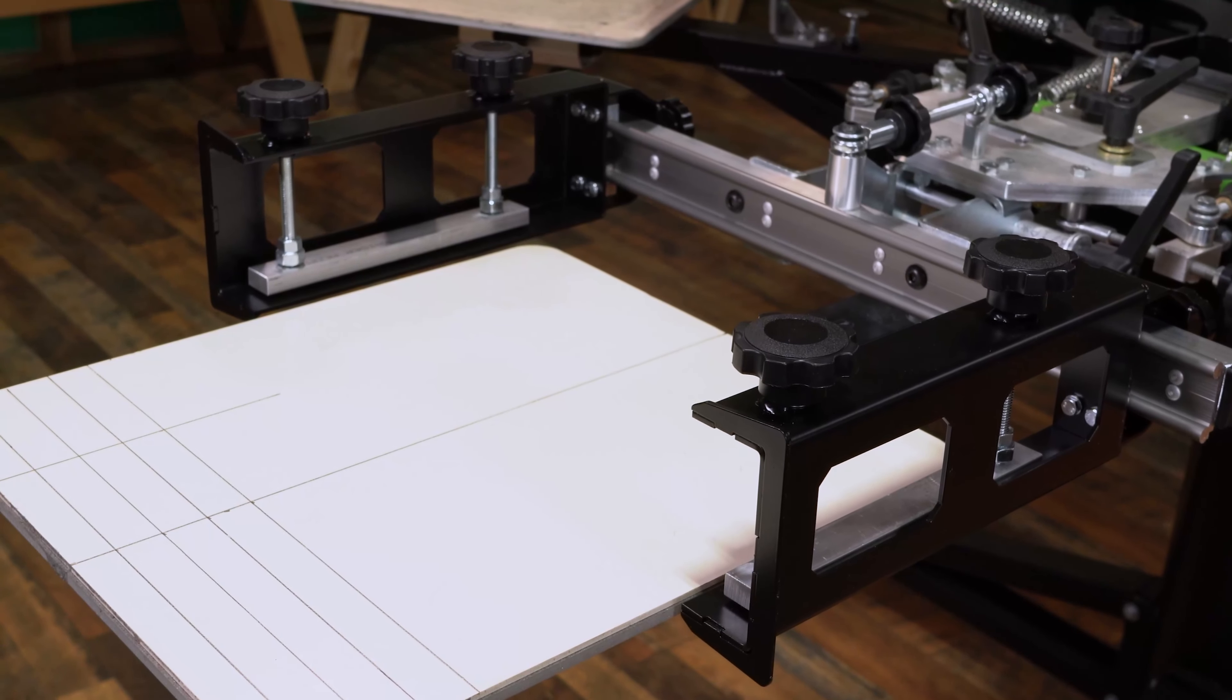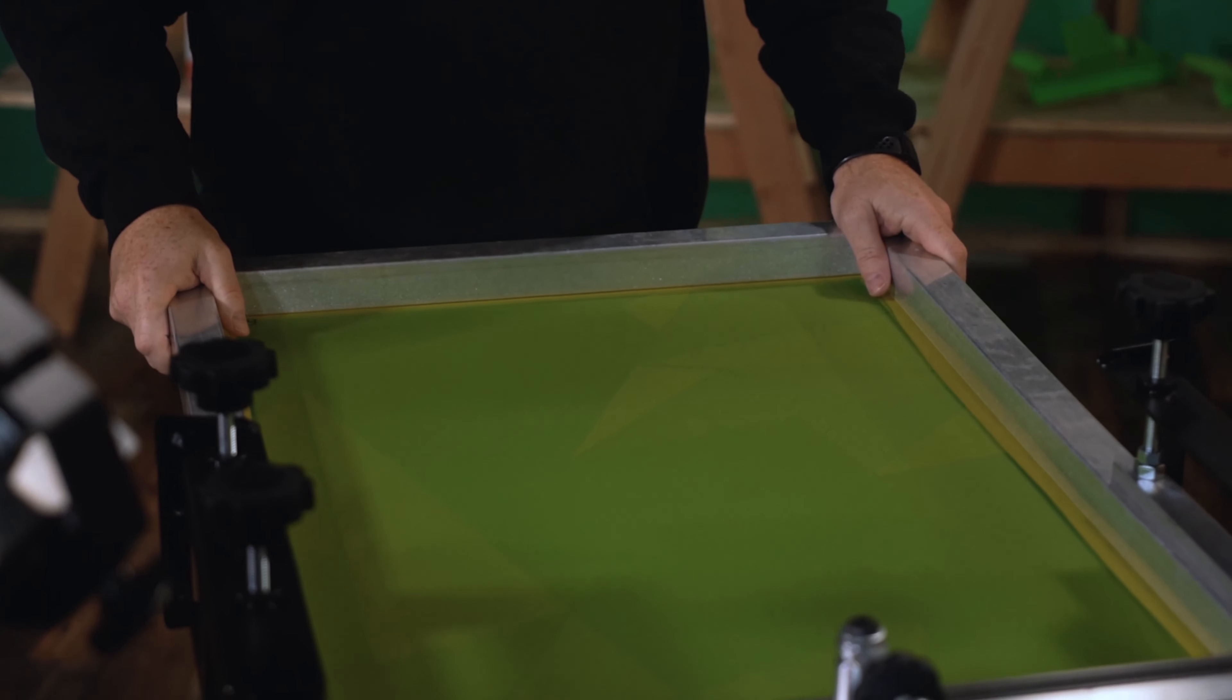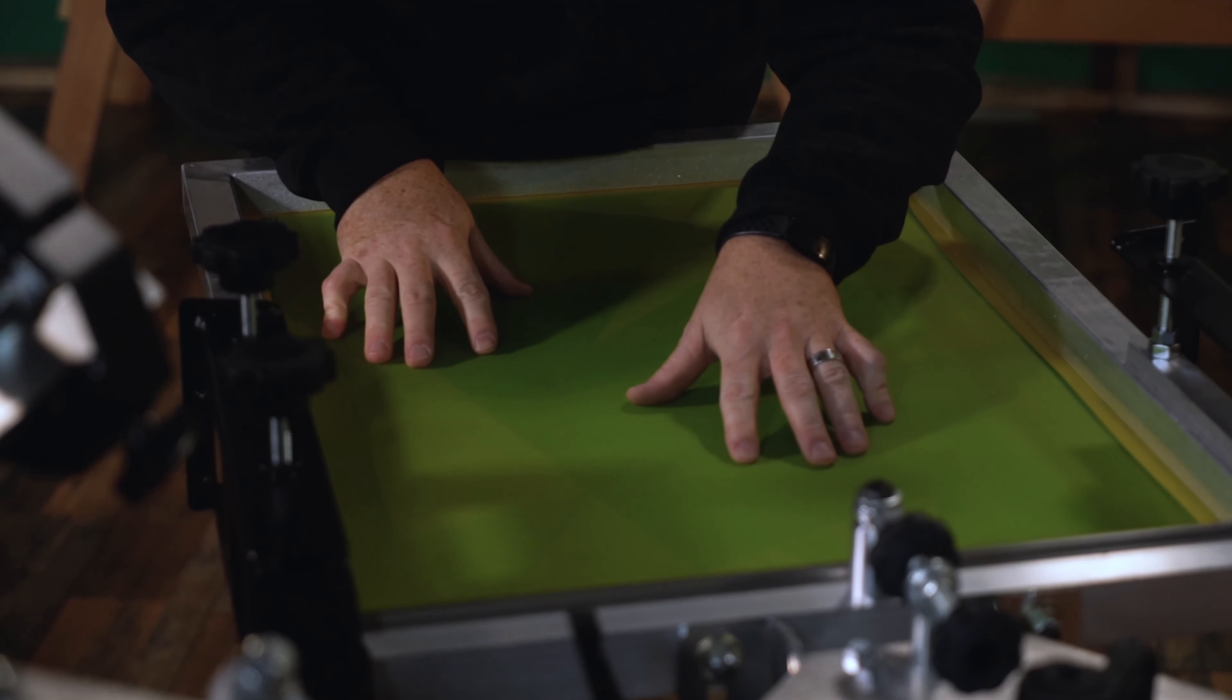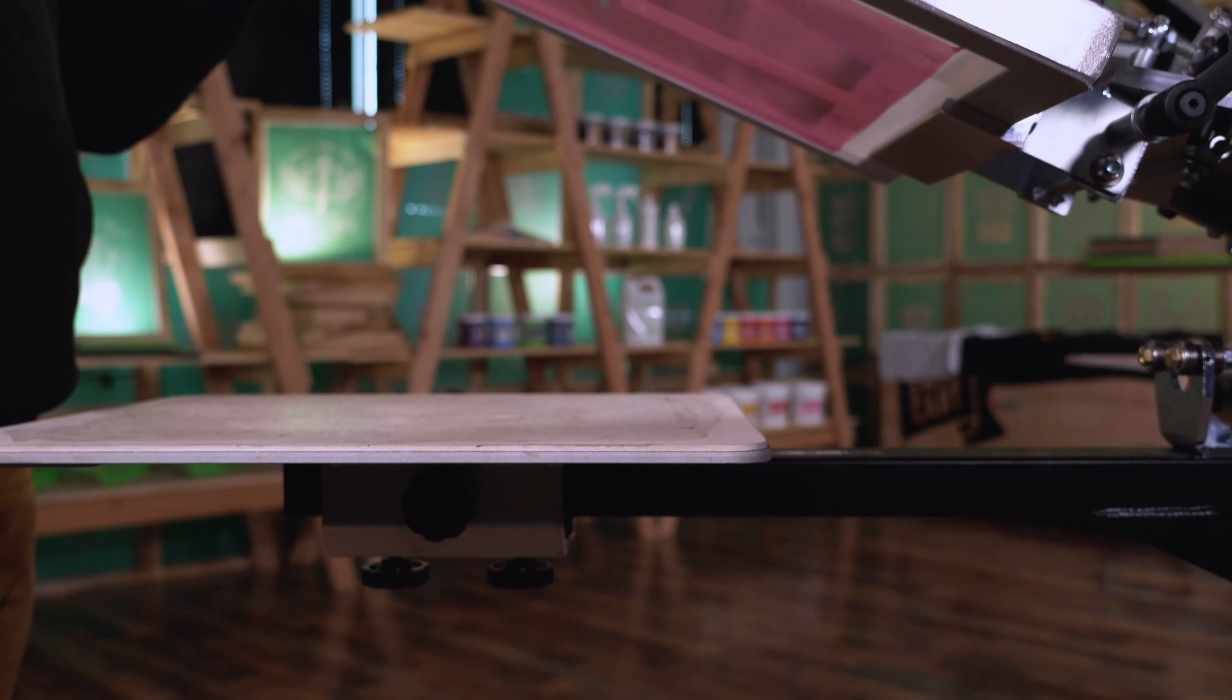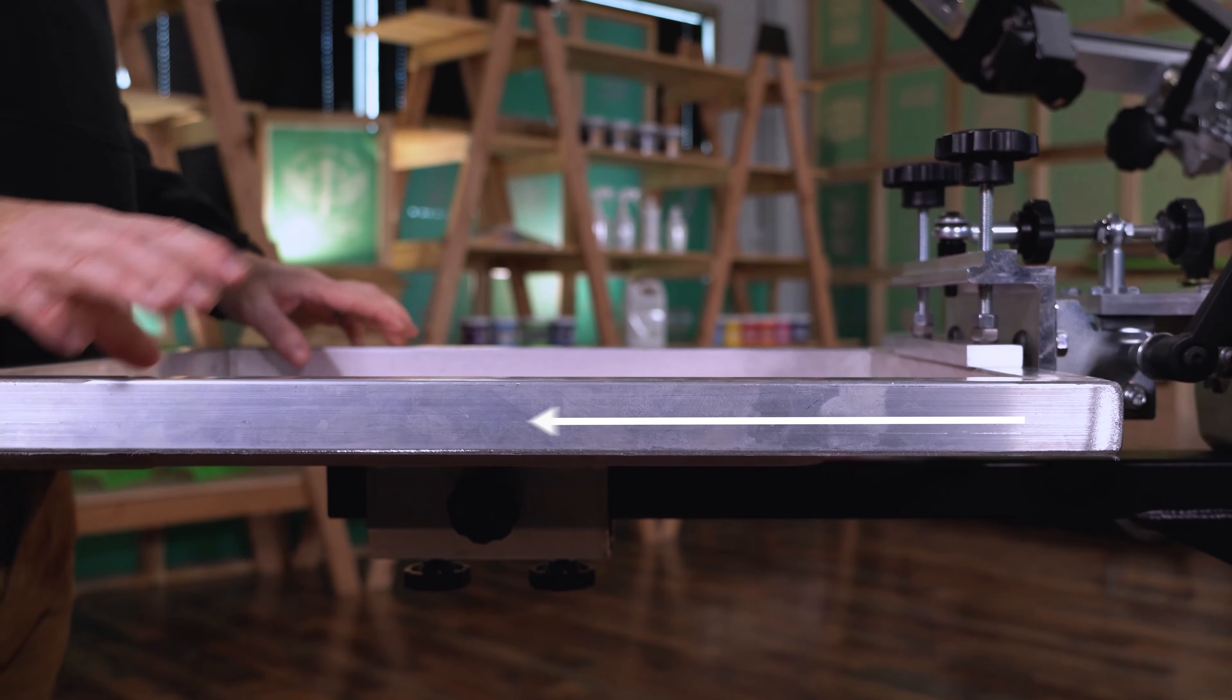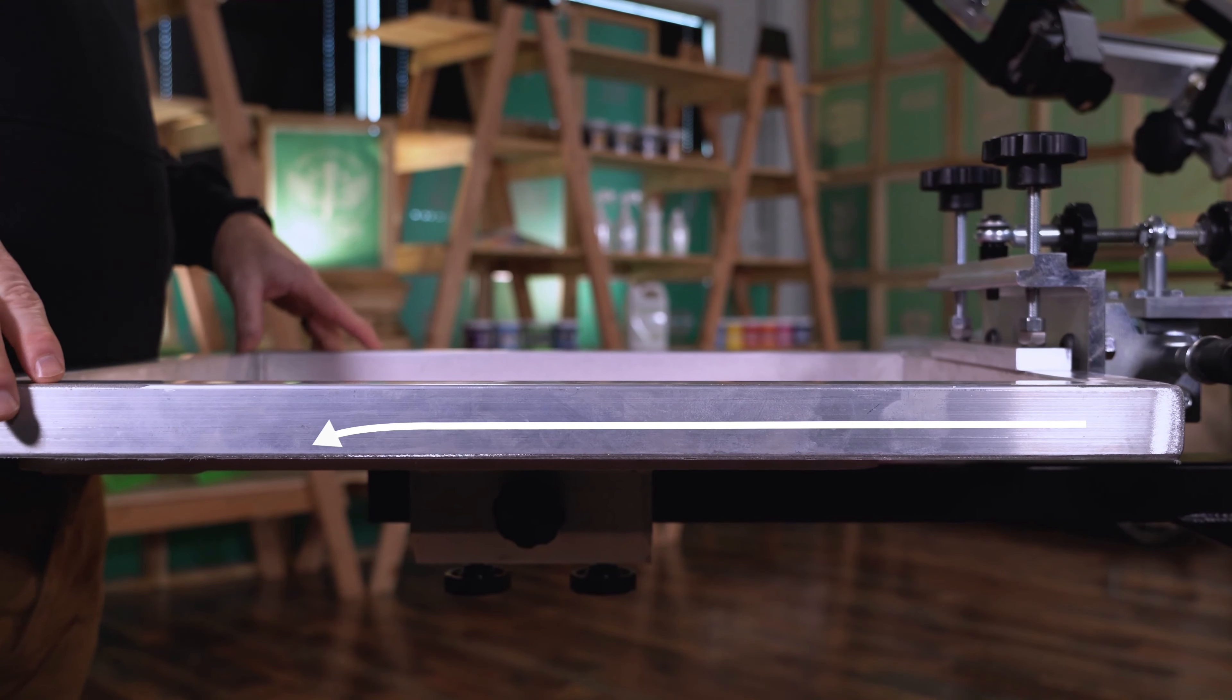Side clamps help to further stabilize the arm and screen flex you get when pulling a squeegee, which forces the screen into contact with the platen. Using only back clamps means that the screen dips towards the front of the platen to a greater or lesser degree when you pull a squeegee.